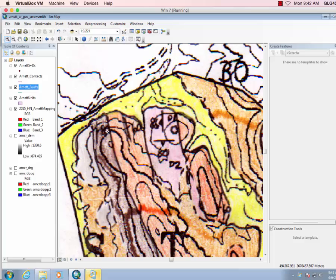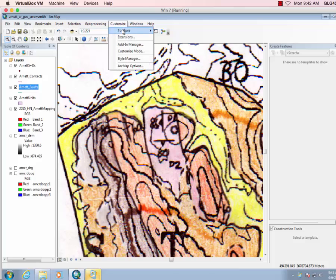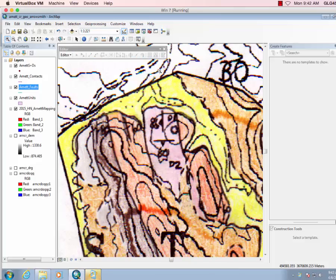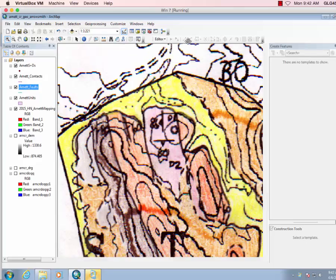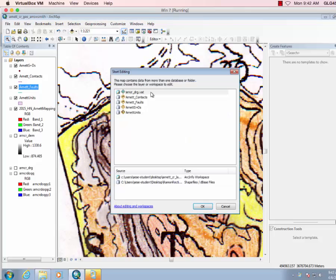So let's do these two bedding strike and dips. What we want then is to go to Customize Toolbars and turn on the Editor, and you can attach that there. Now we're going to start editing.